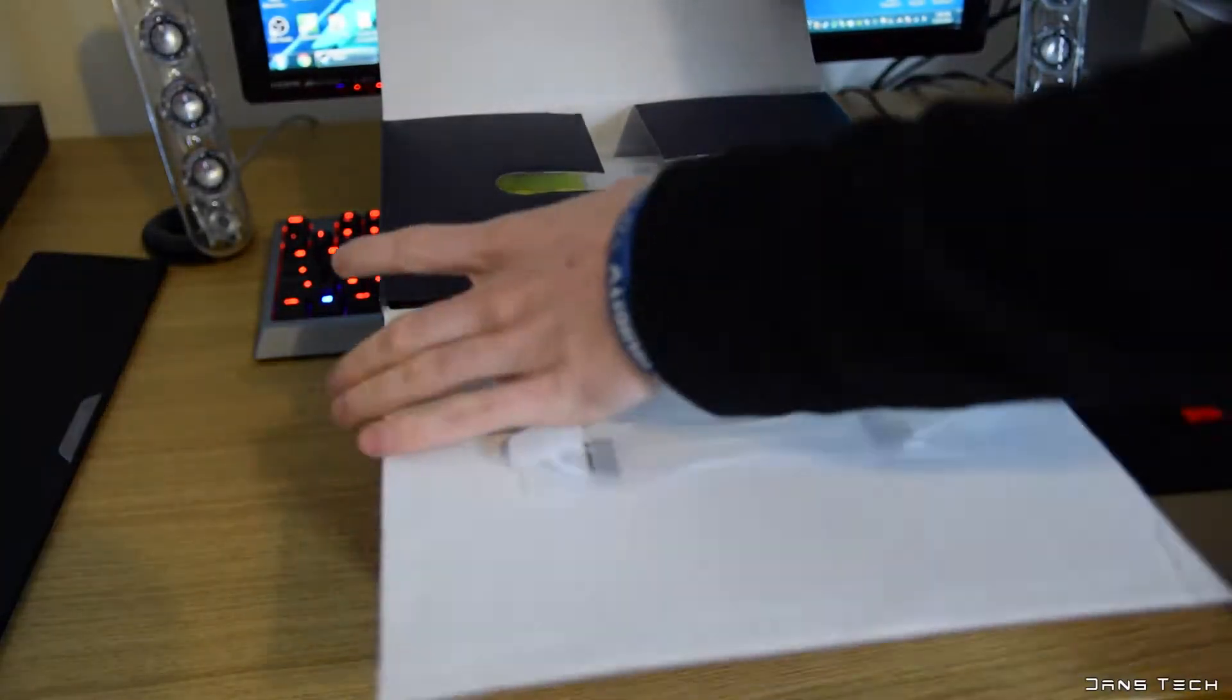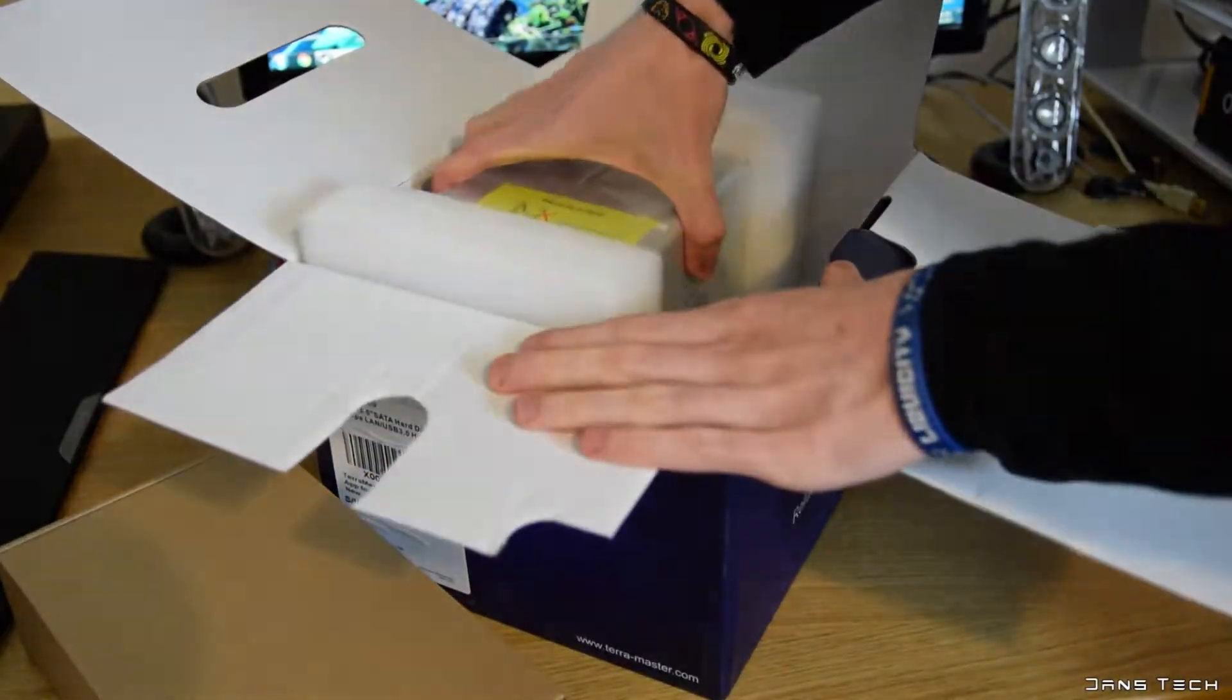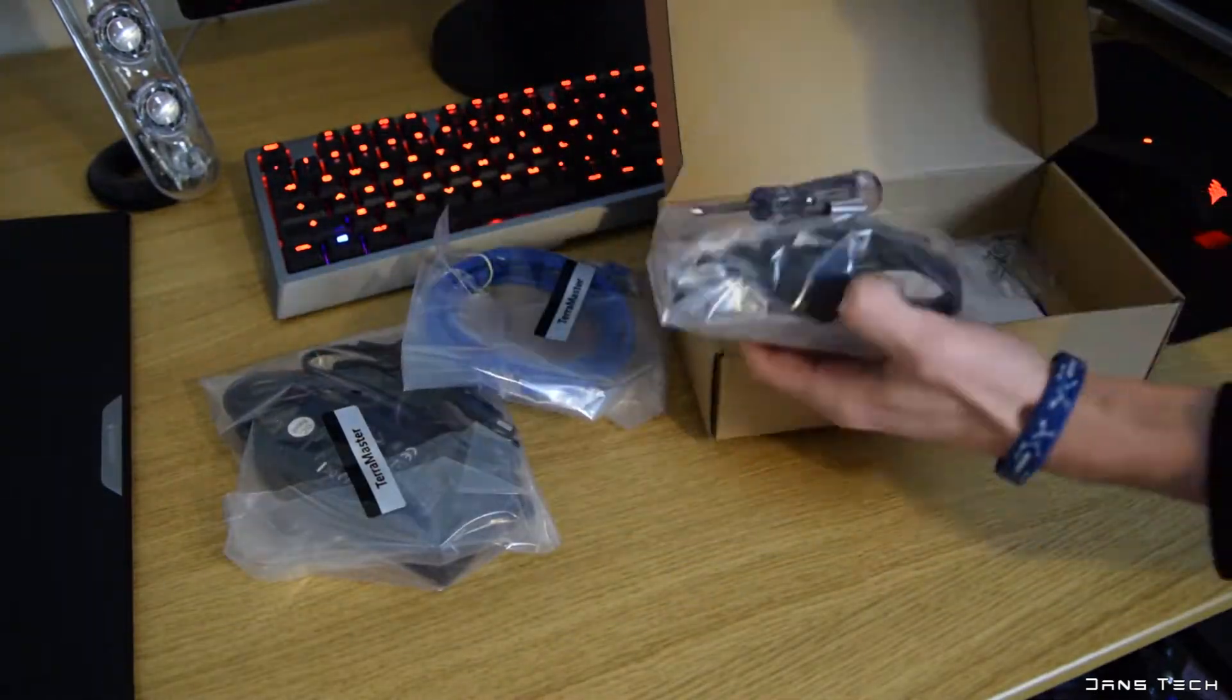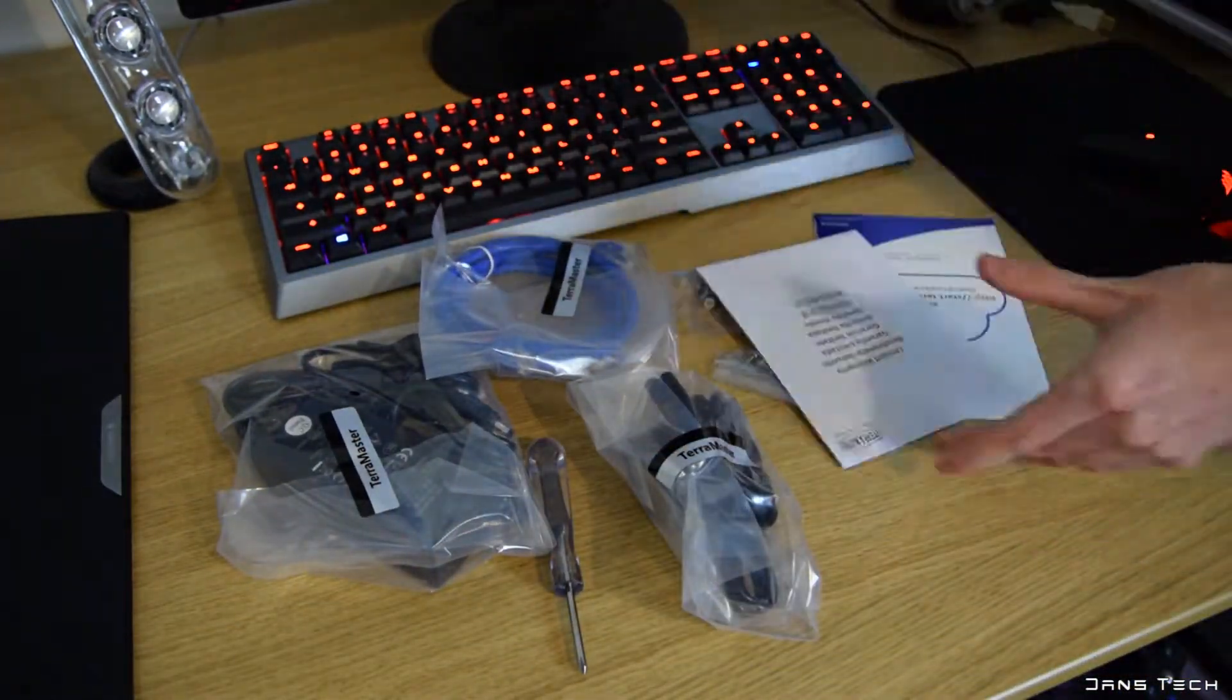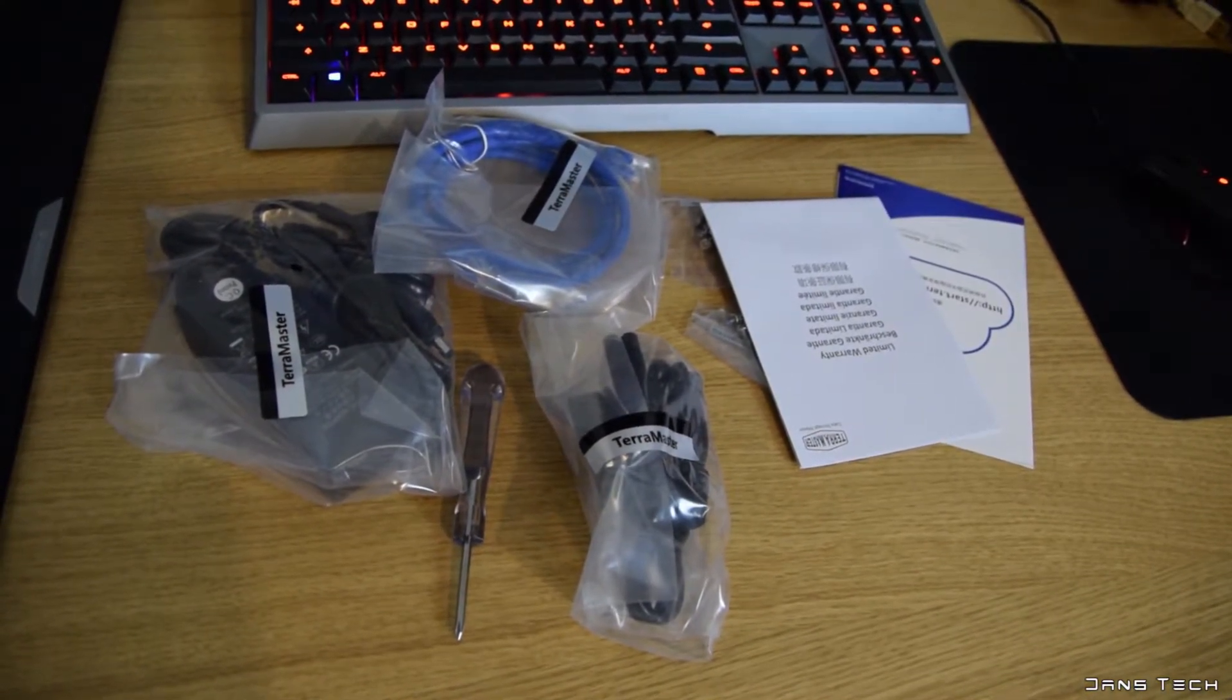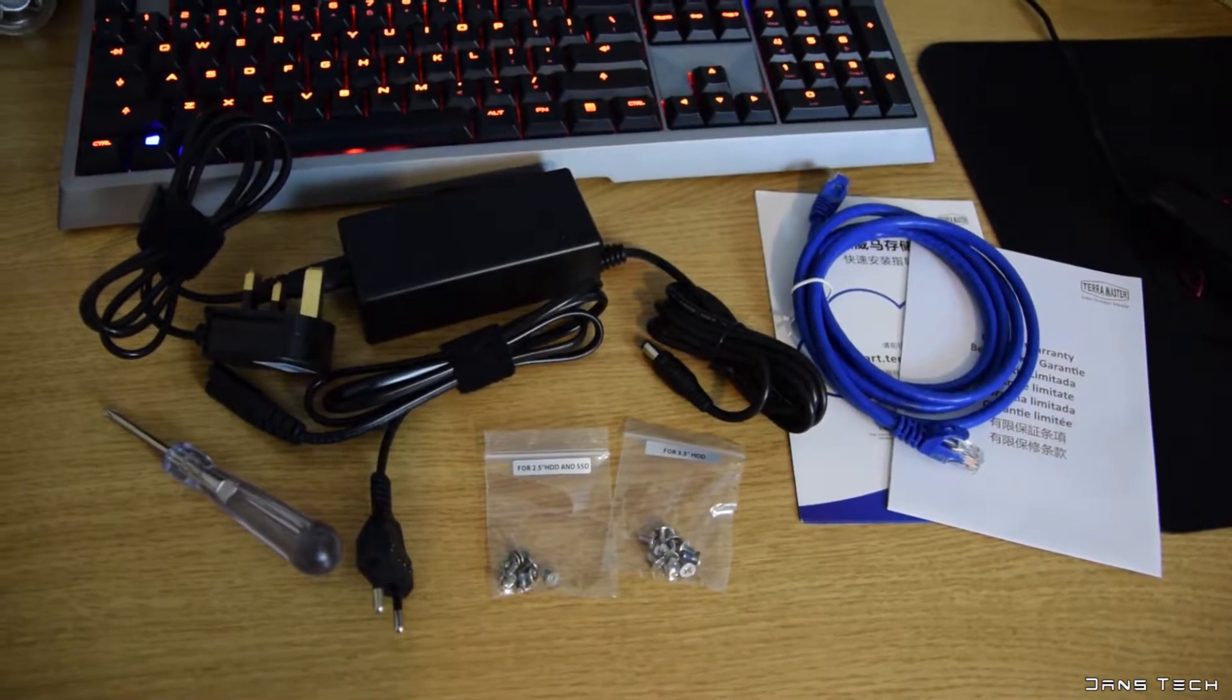First let's just take a look at what we get in the box. Inside the box you get the enclosure itself and many accessories in the cardboard box. These include a power adapter, both a UK and European plug type, many screws for both hard drives and SSDs, a screwdriver, some documentation and finally a network cable for data transfers. The network cable is CAT6.